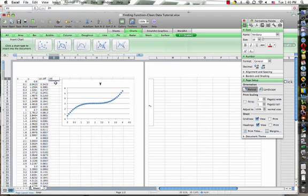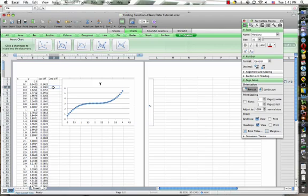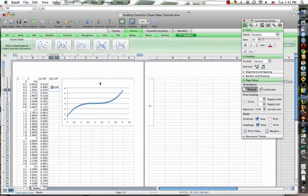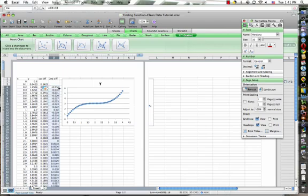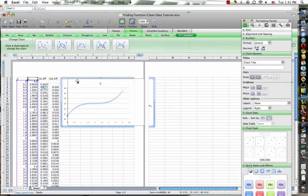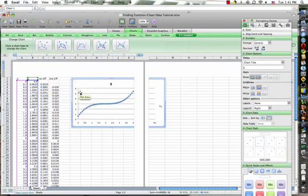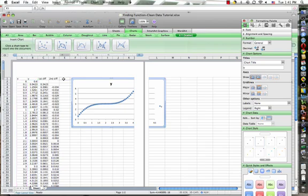We could check our second difference and come down here, equals, find the difference in our first differences. Check this out, fill down. It is definitely not a quadratic because we have no constant second difference.